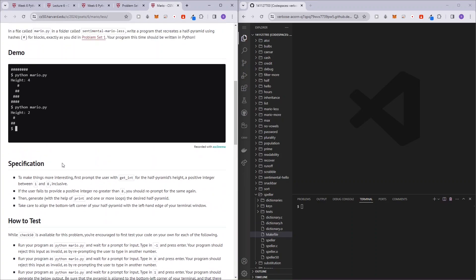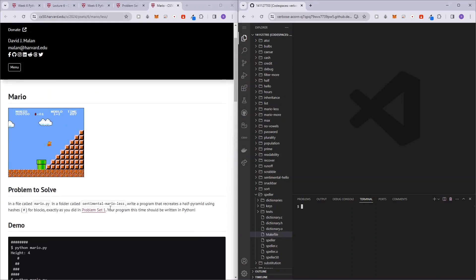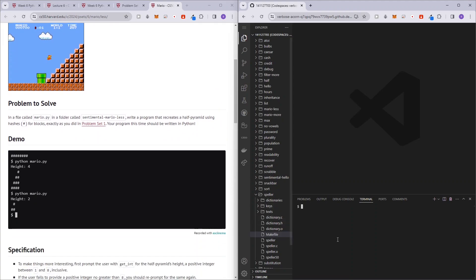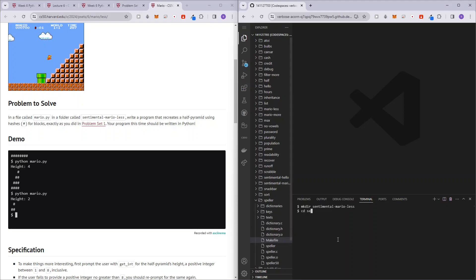First, we want to prompt the user for a height, but before that, let me just create our folder. So make directory sentimental mario less, cd sentimental mario less, and code mario.py.